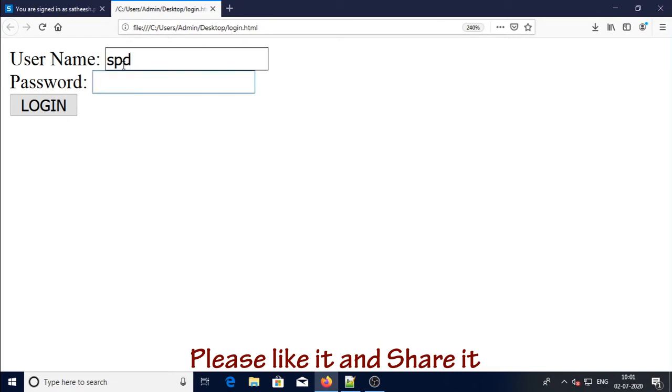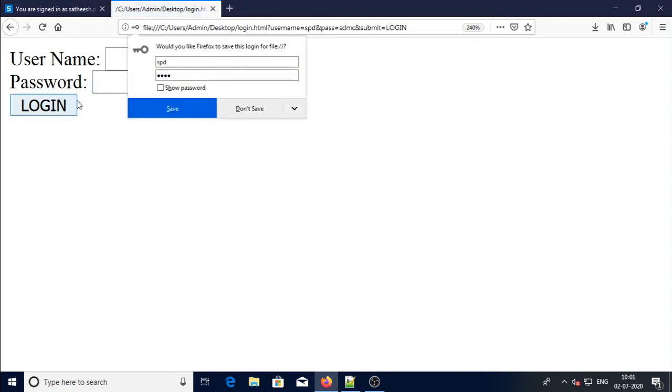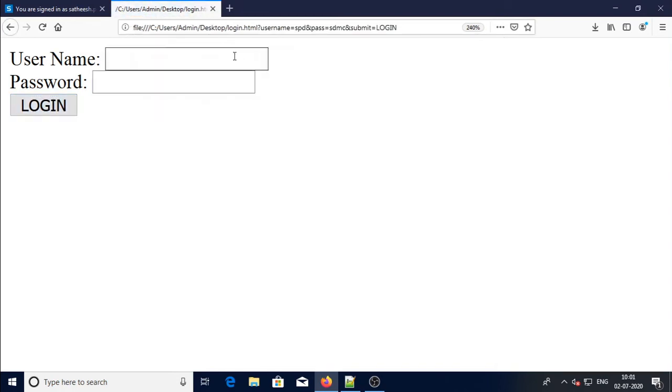Say for example 'kspd' and password I inputted, and click the login. Just you can see the address bar now - C colon users admin desktop login.html. Once you click the login, now you can see the URL.